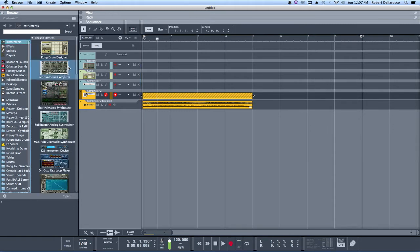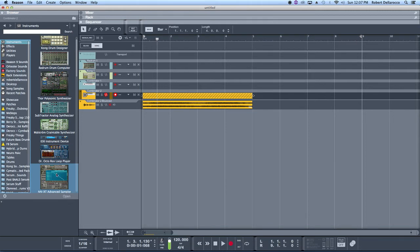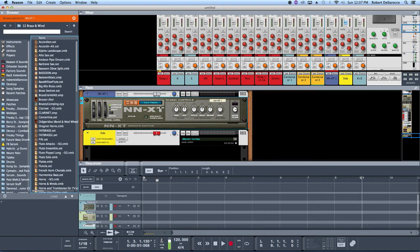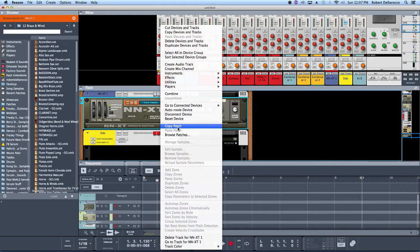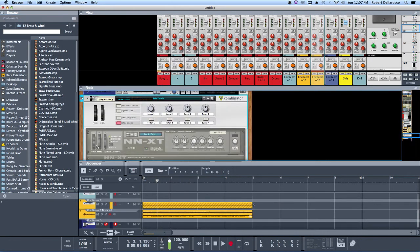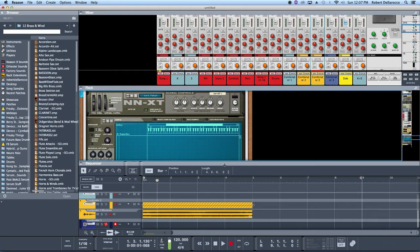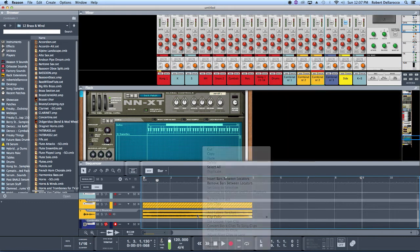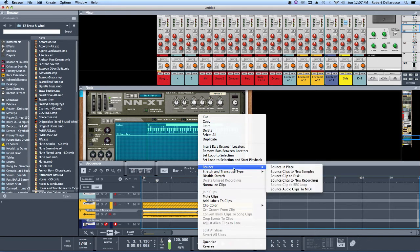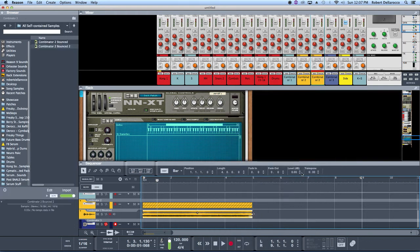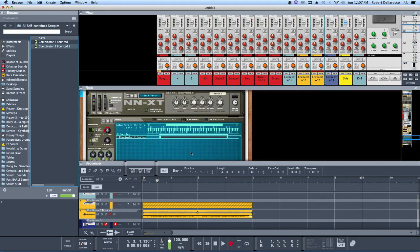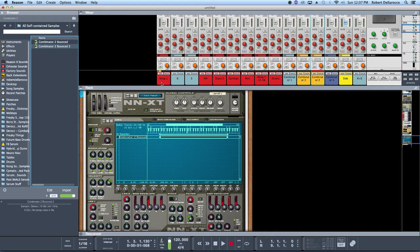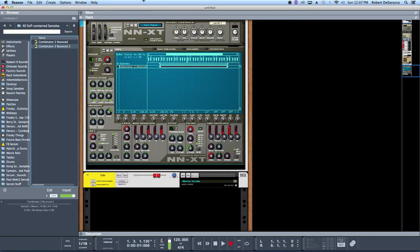Let's create an NNXT. I'm going to combine these because staying organized is very important. We'll take this, bounce it to new samples, drag it in there, and now we got it in here.